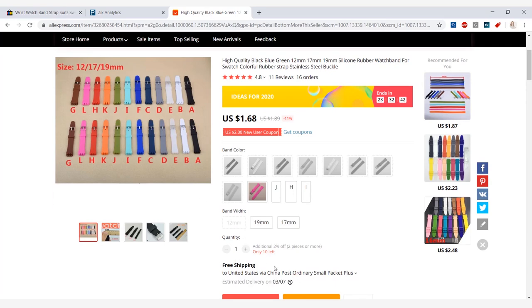Now in AliExpress, you can find pretty much the same product selling for higher prices, lower prices, more colors, less colors, sizes as well, all depending on what you're looking for and what you want to sell.